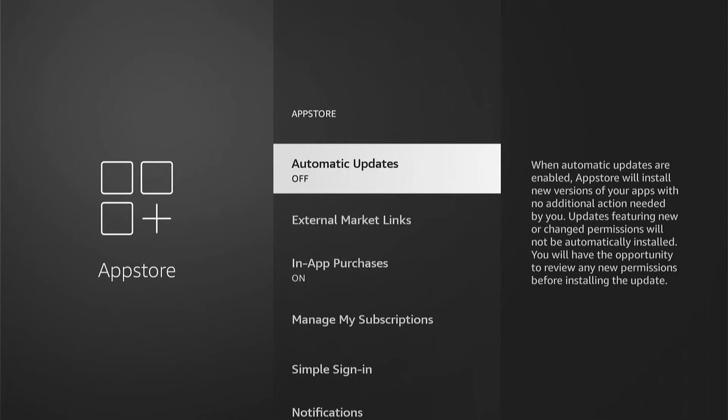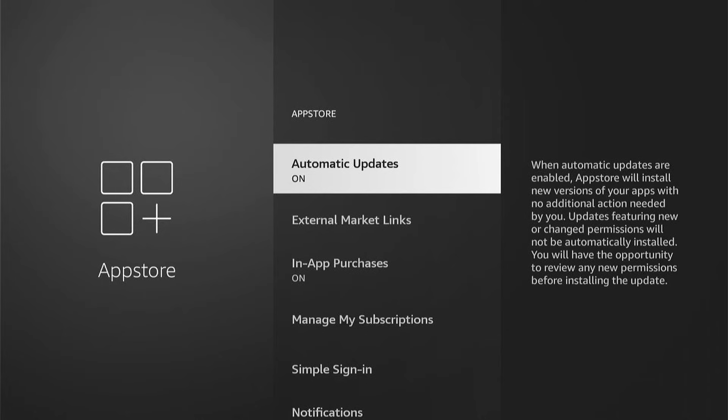So I recommend turning that off. You can just press it once to turn it off, or at any stage, you can turn this back on. However, what a lot of people want to know is if you can turn automatic updates off on the Fire Stick.